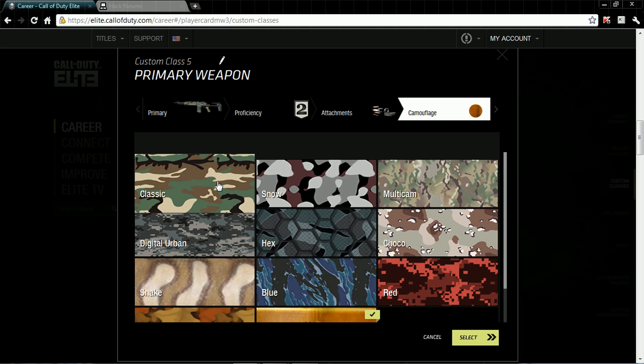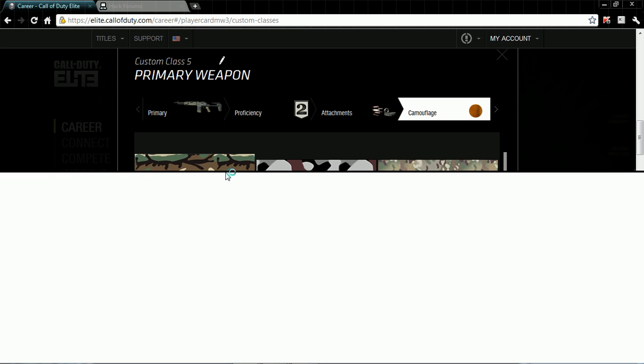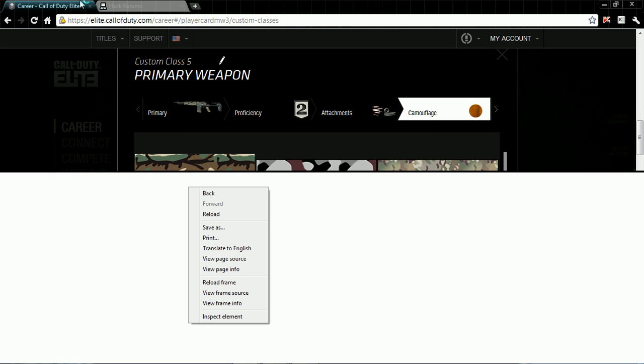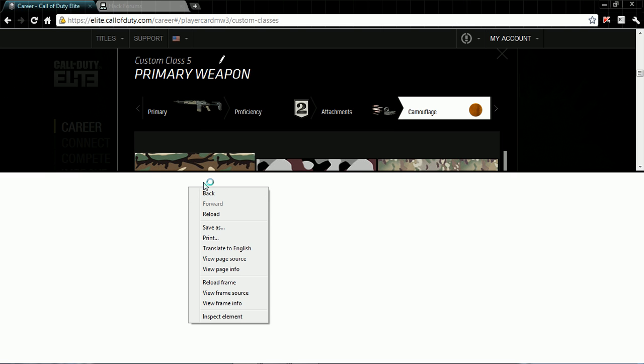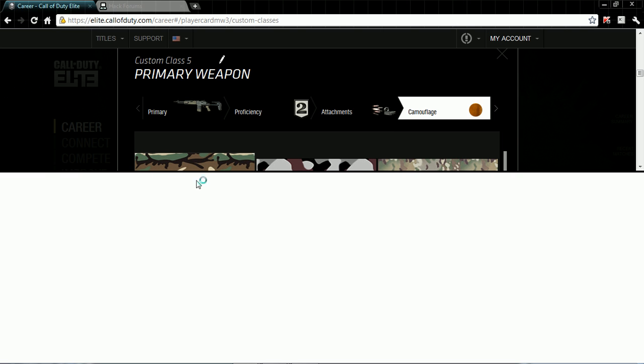What you're going to do is right click, and then go to Inspect Element. Now this is on Google Chrome. There are ways to do it on Firefox, but you need like an add-on.